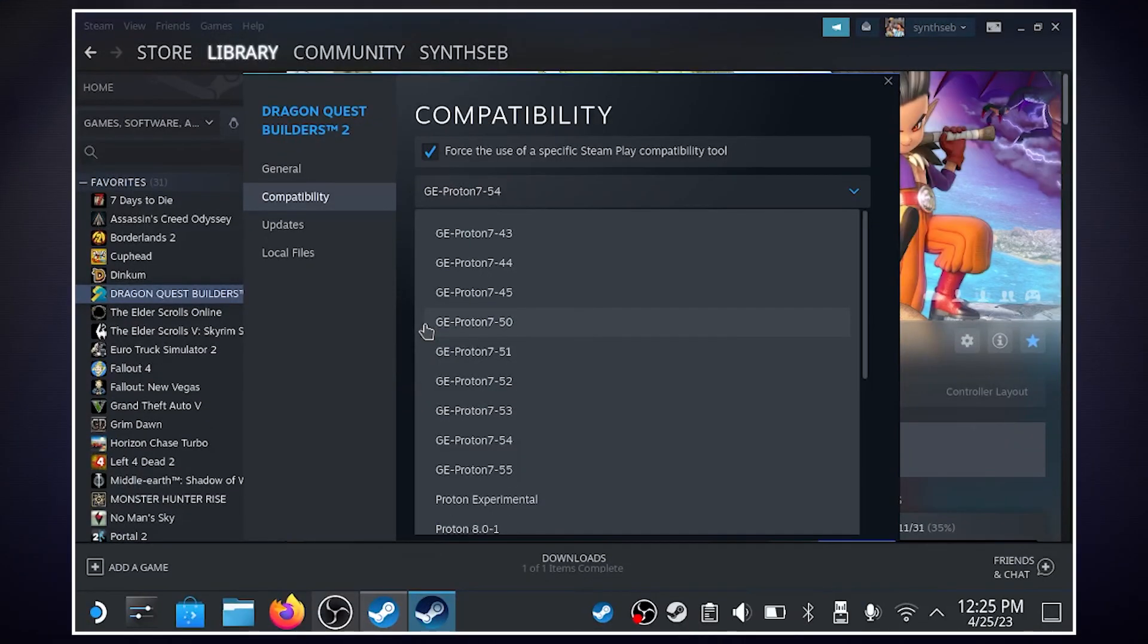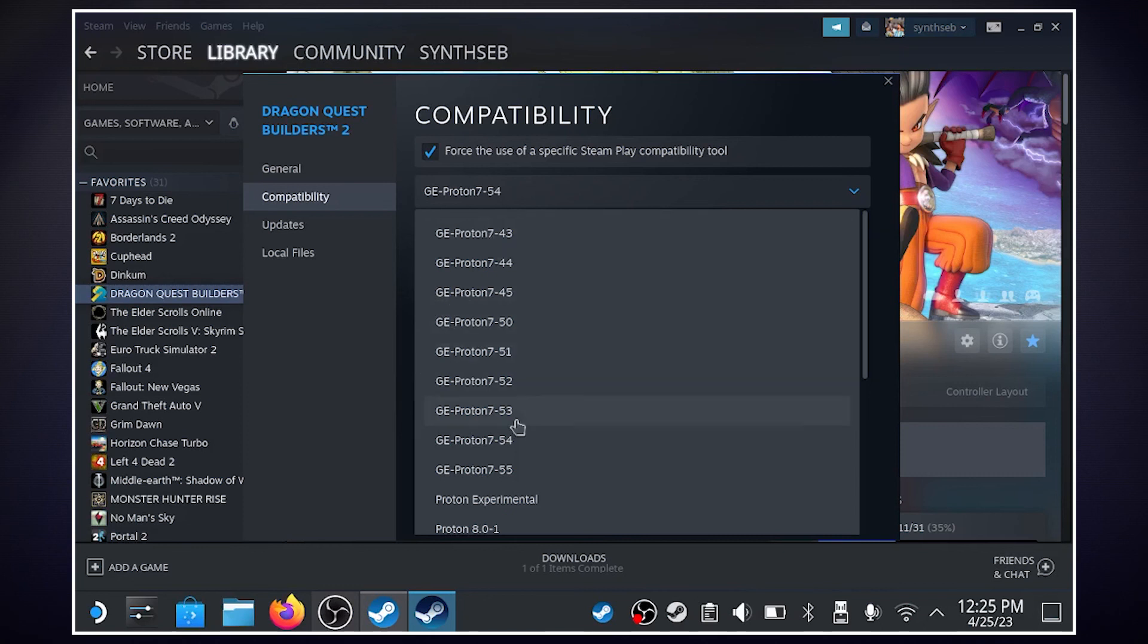I restarted Steam, and as you can see, we have our new Proton GE versions loaded in. You can also get these compatibility settings in game mode. And that's how you do it. Thanks for watching.